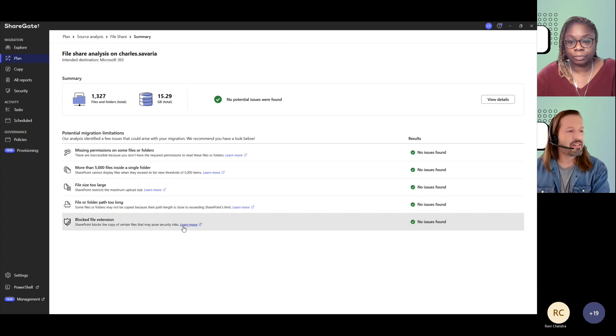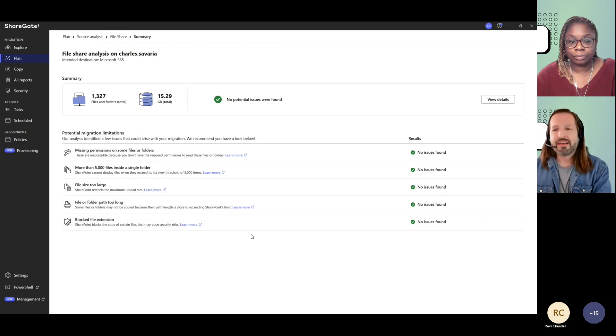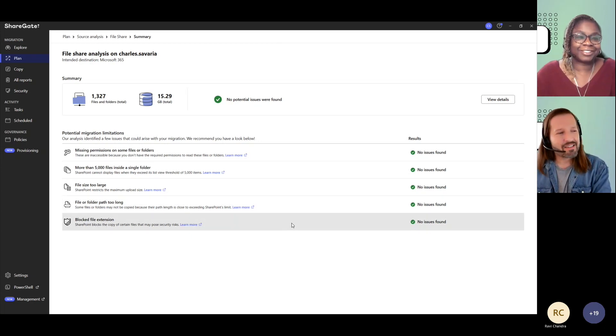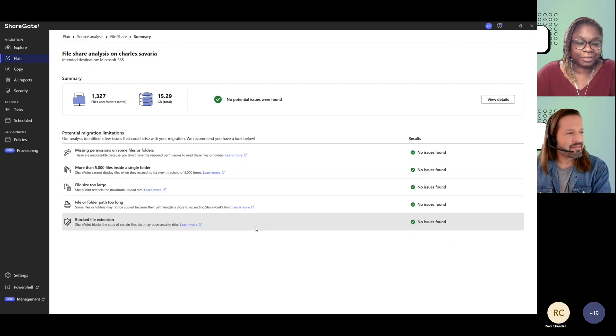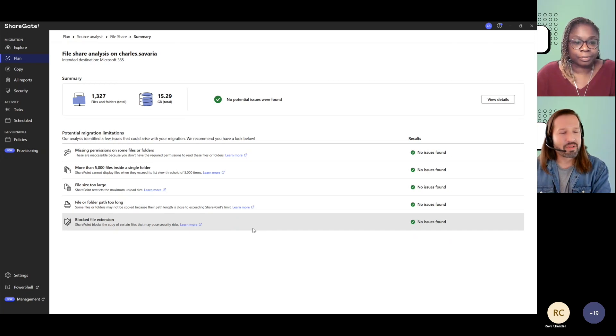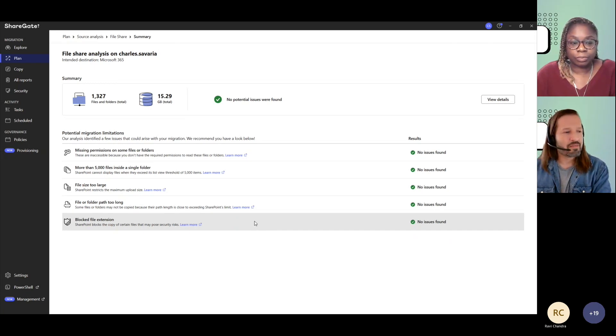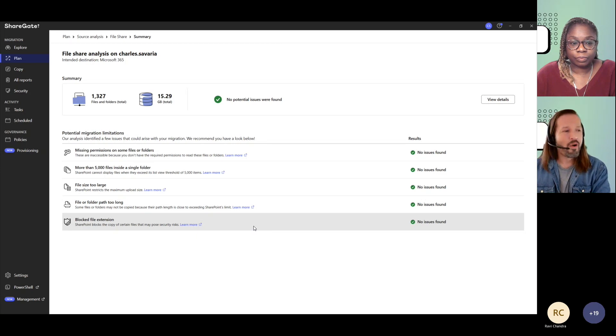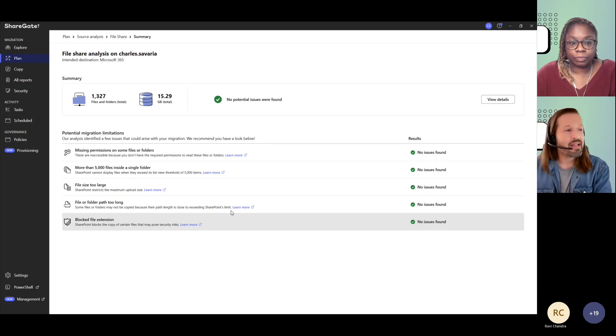And also blocked file extensions. Now there's less and less of file types that are blocked within SharePoint Online, but there's still some, or maybe there are some that have been blocked by you or by your admins, and this would come up here.